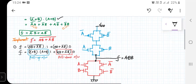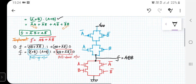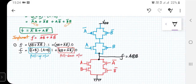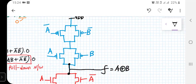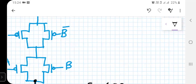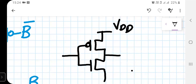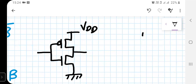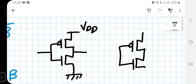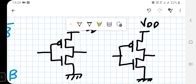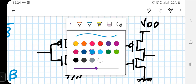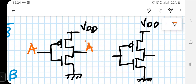The design is not yet complete — we still need to generate A-bar and B-bar from the A and B inputs. To do that, we need two CMOS inverters. The first inverter takes input A and generates A-bar at its output. The second inverter takes input B and generates B-bar. That's how the complemented signals are made available to the circuit.